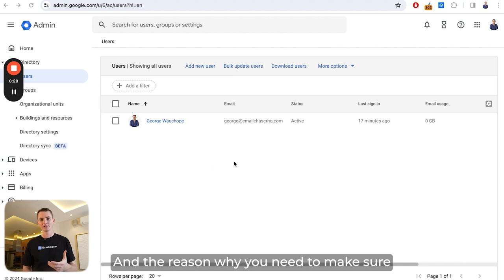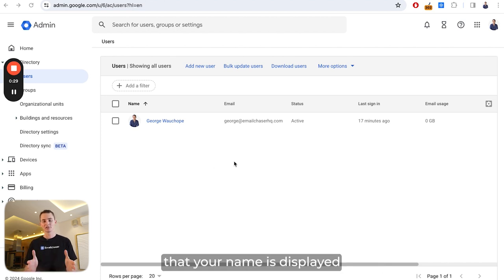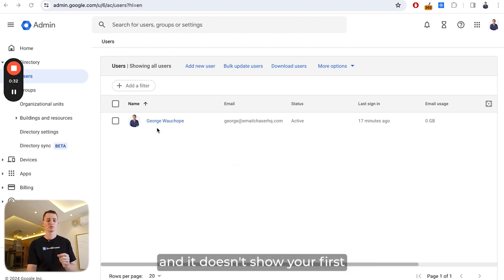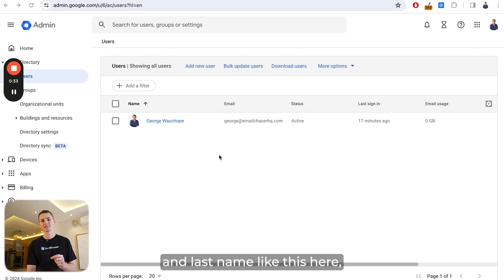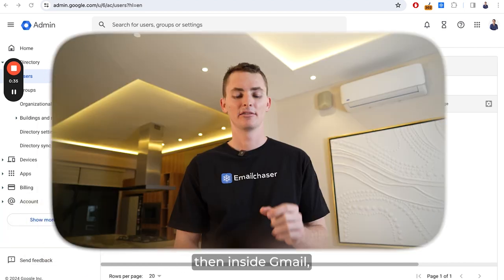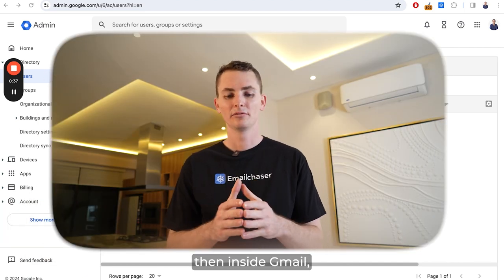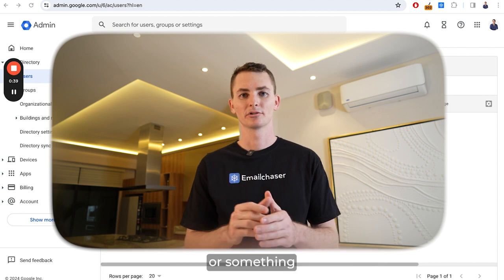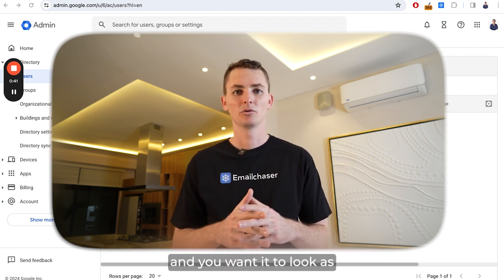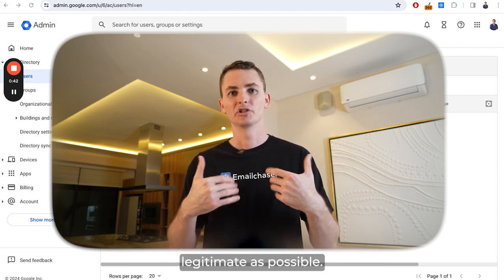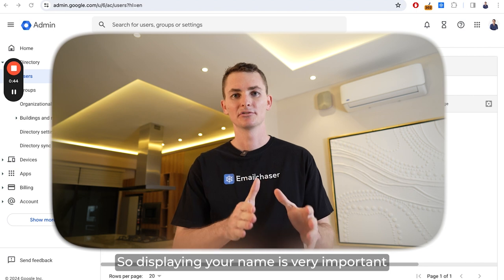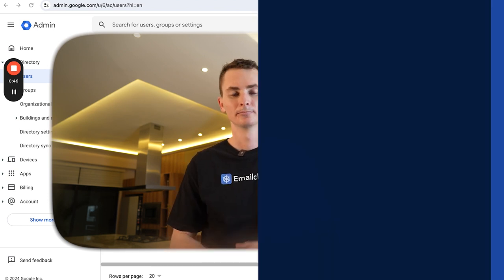The reason you need to make sure your name is displayed correctly is because if you're sending emails to people and it doesn't show your first and last name, then inside Gmail it might just show your email address or something that doesn't look professional. You want to look as legitimate as possible, so displaying your name is very important, as well as your profile picture.